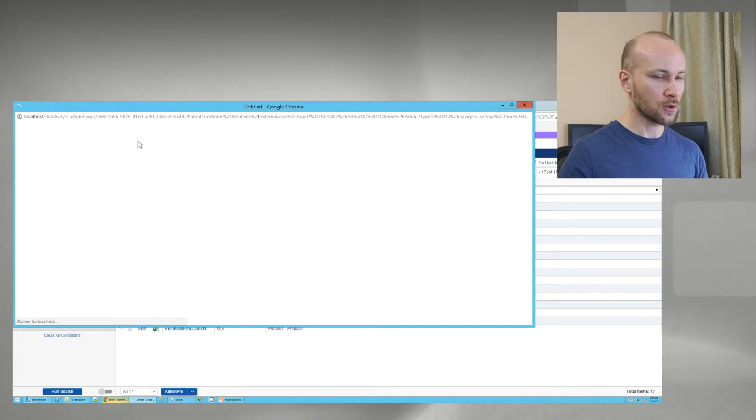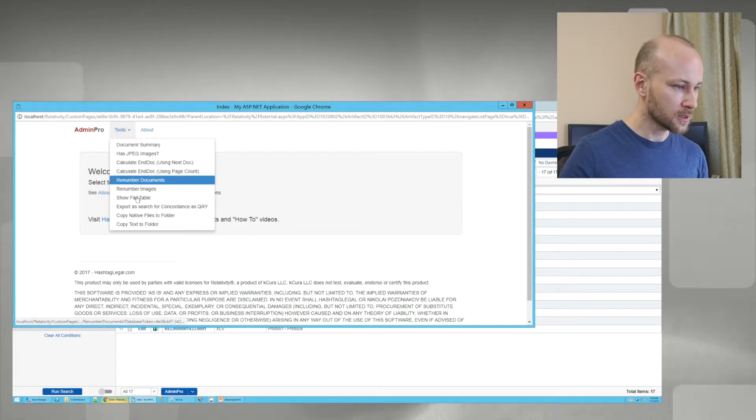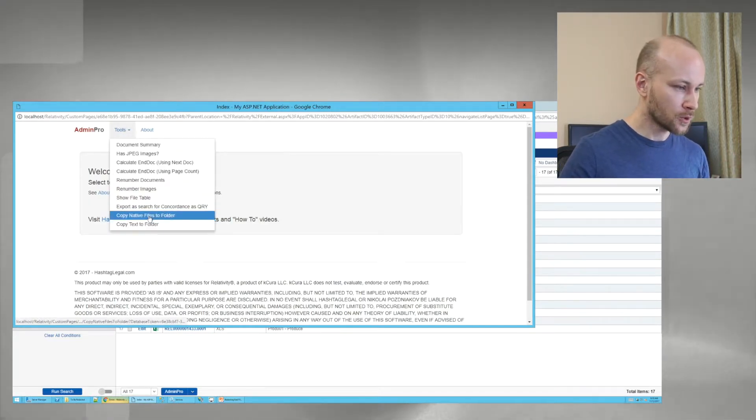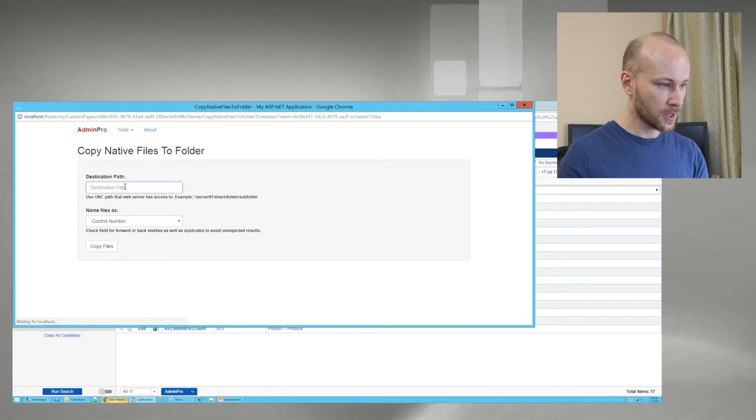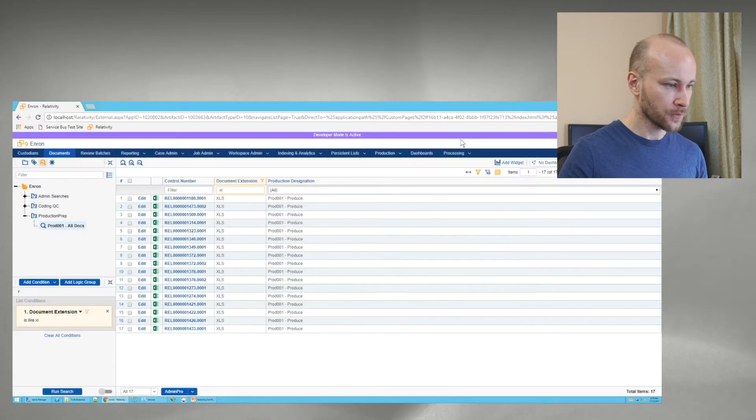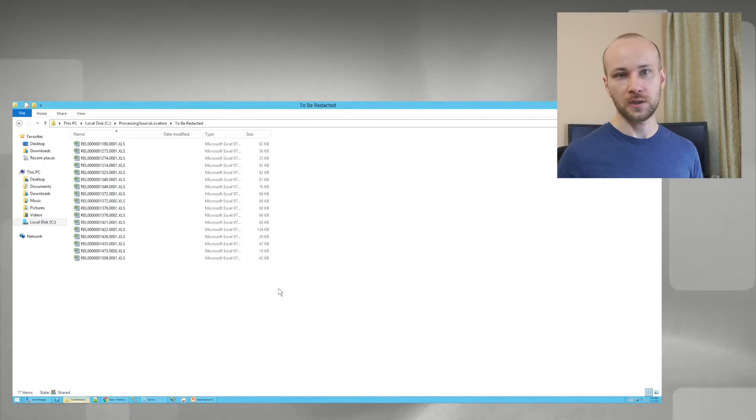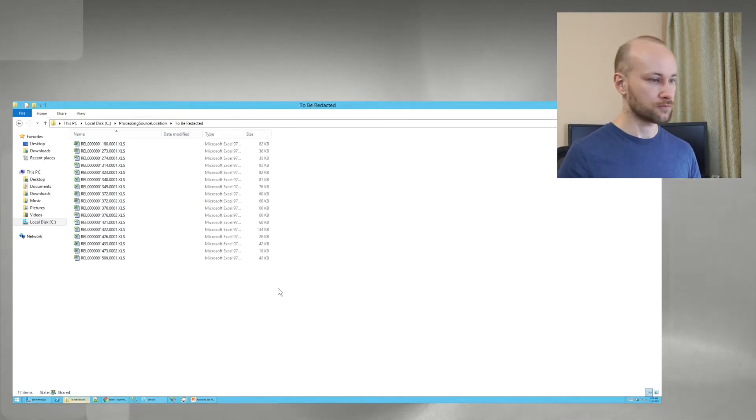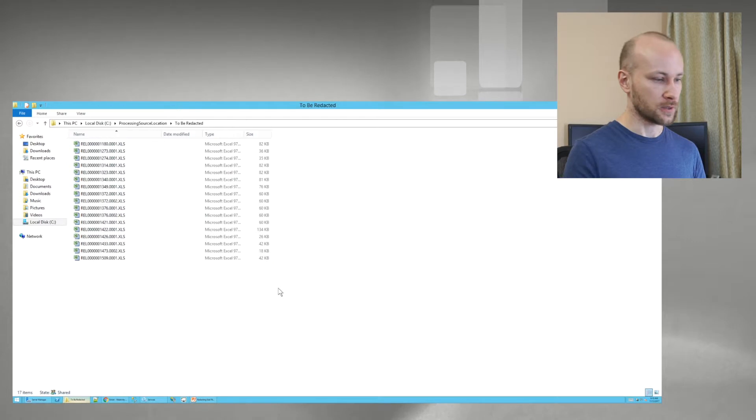You can do all this using either desktop client, or you can use integration points. It's up to you. But here I'm just going to paste the path, say copy files, close it, and it's already done. It's quicker than even opening a desktop client.